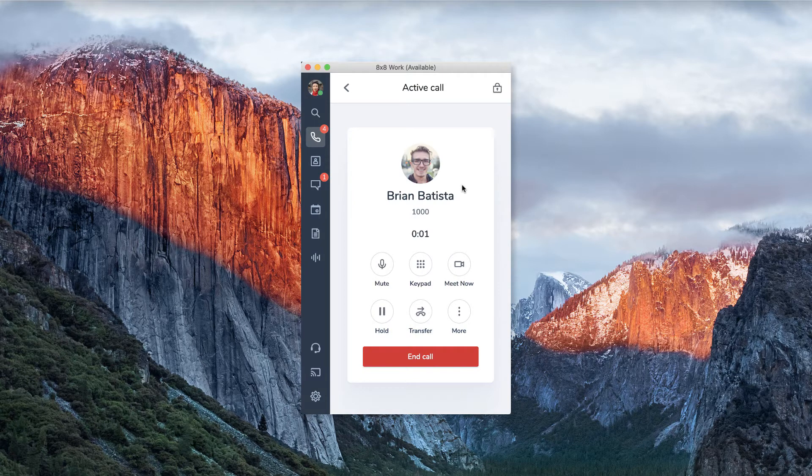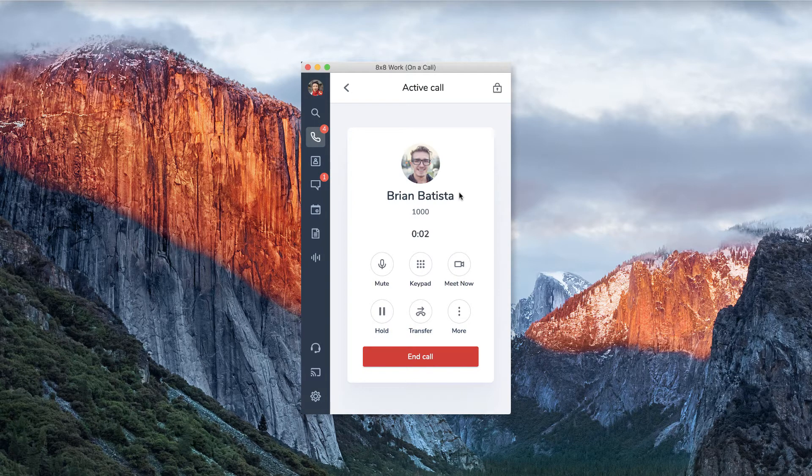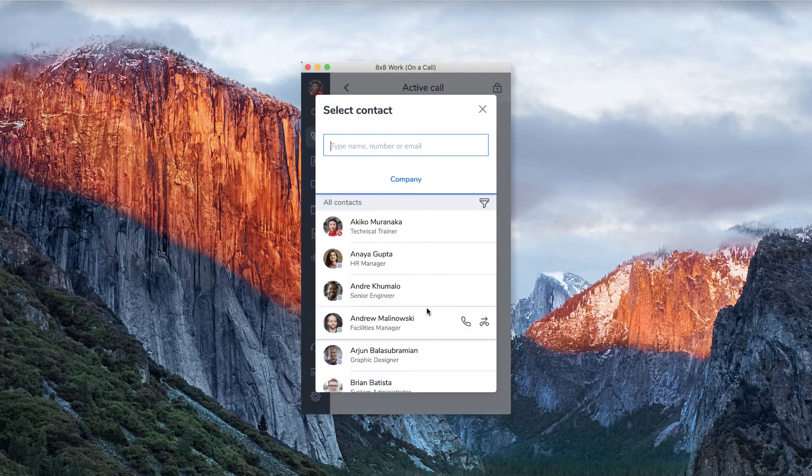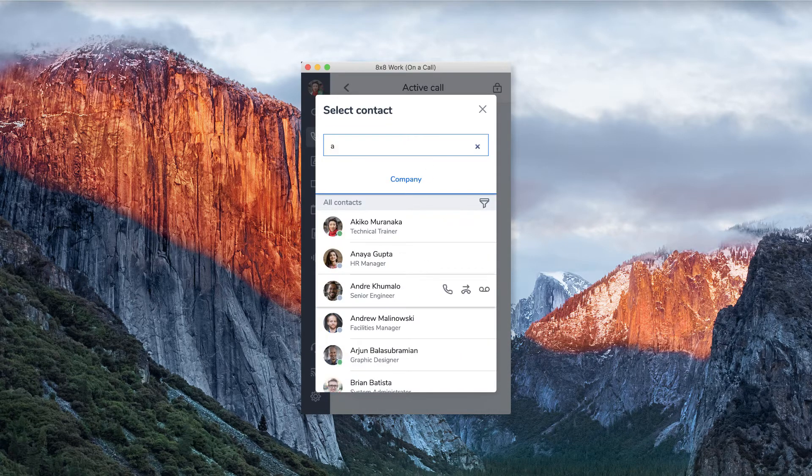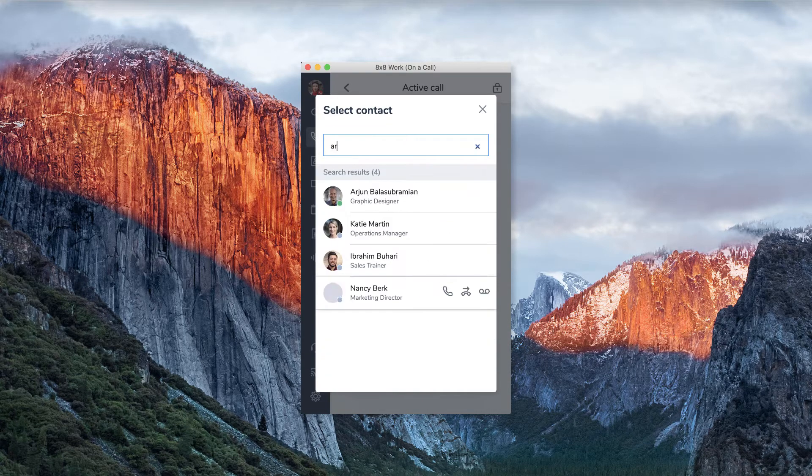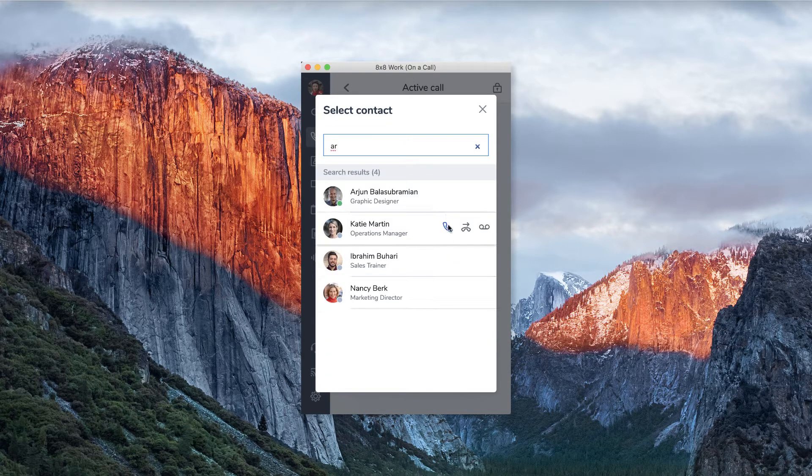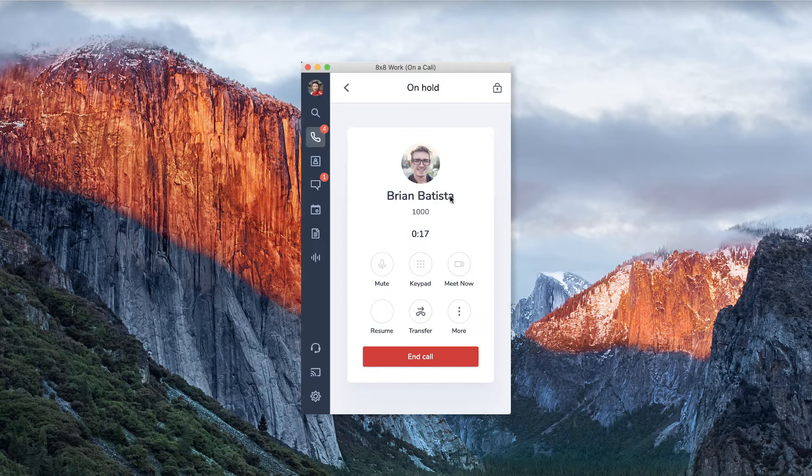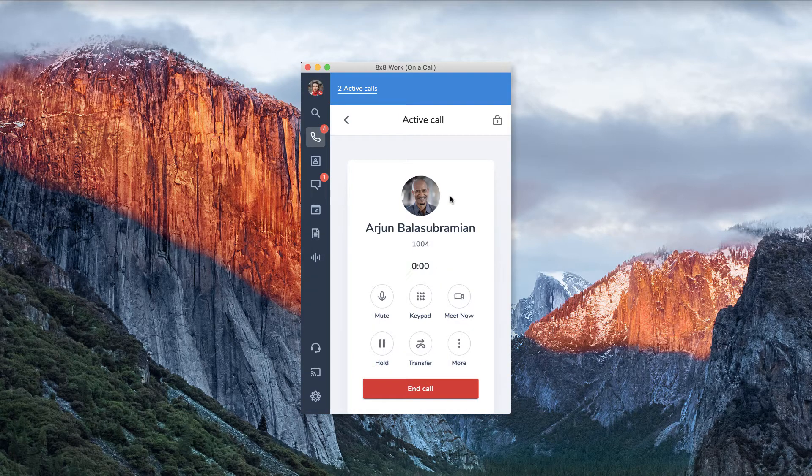When on a live call, click the transfer button. Choose the person who you want to transfer. Next to their name, select the warm transfer icon. Then, the third person will be joined on the line.